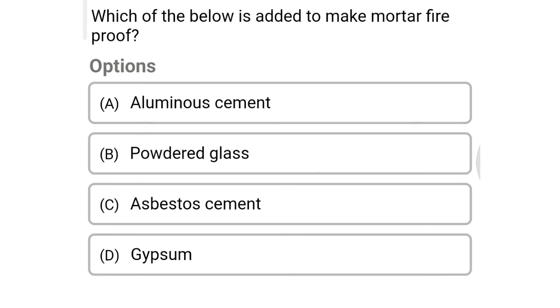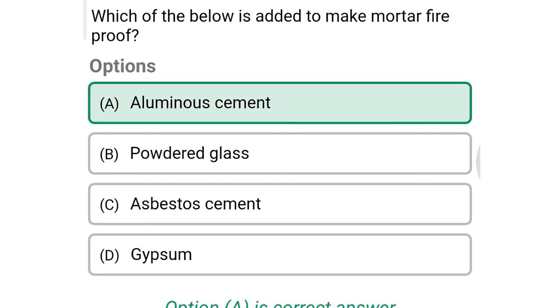Next question: which of the following is added to make mortar fire-proof? Option A: aluminous cement, option B: powdered glass, option C: asbestos cement, option D: gypsum. The correct answer is option A: aluminous cement.